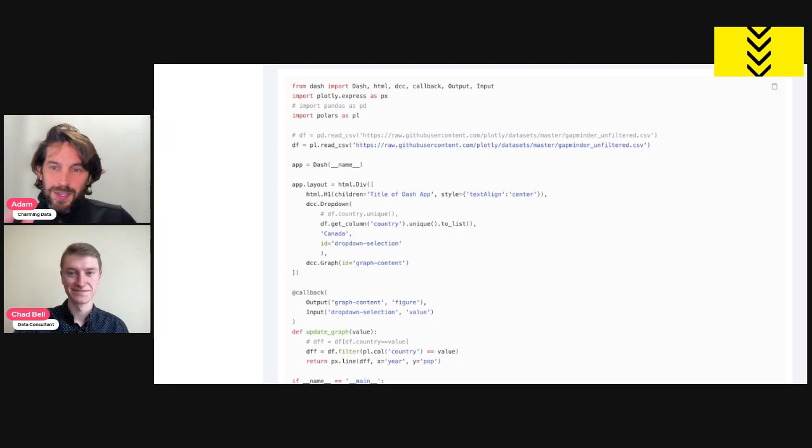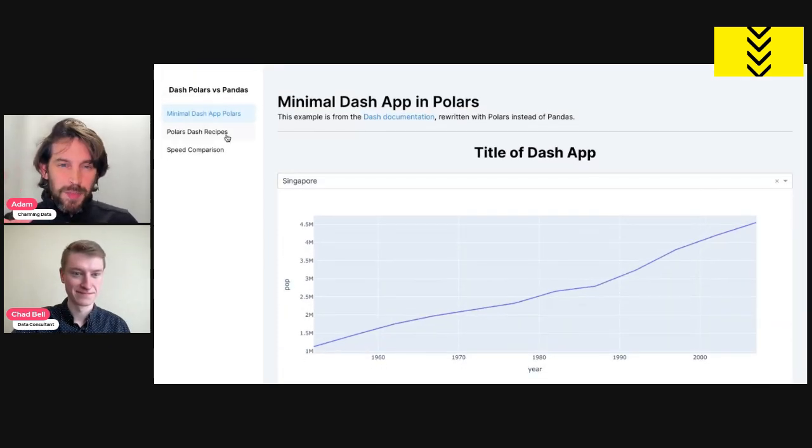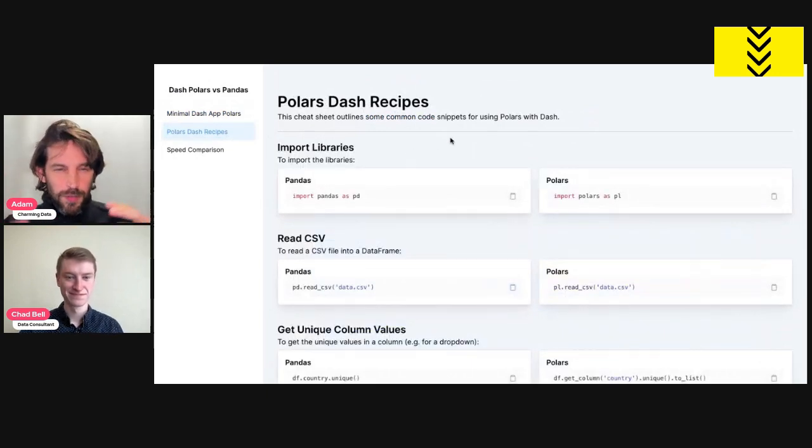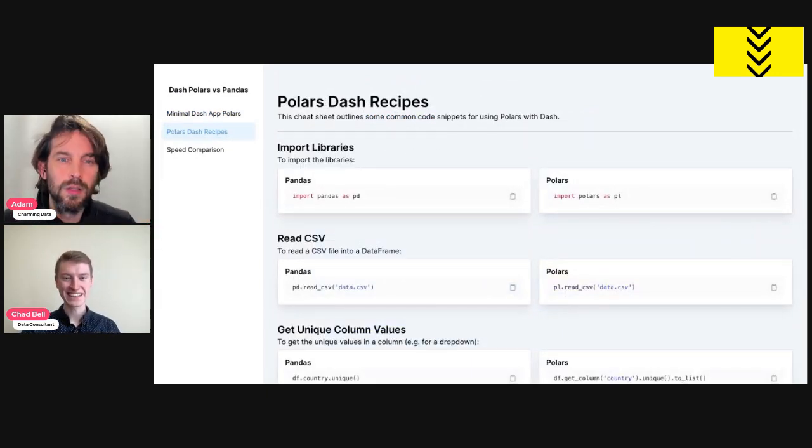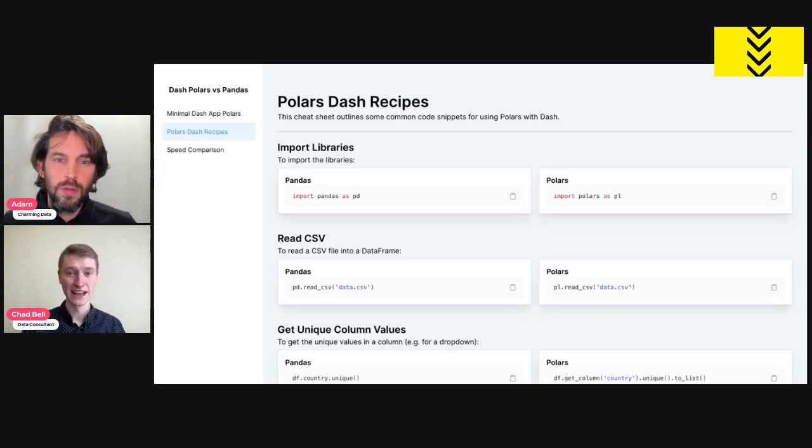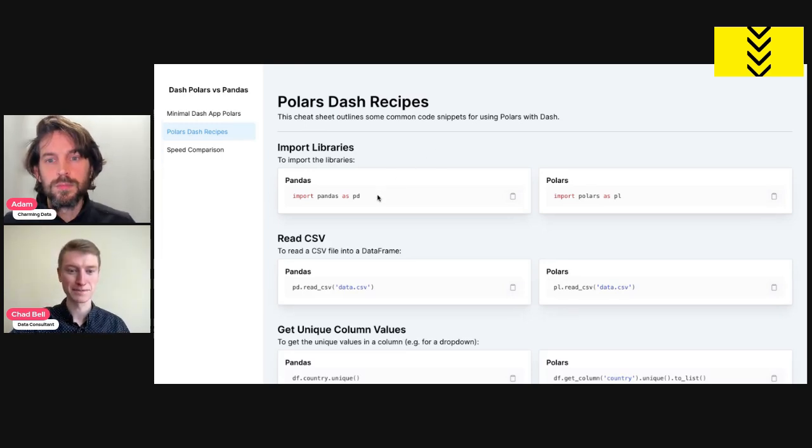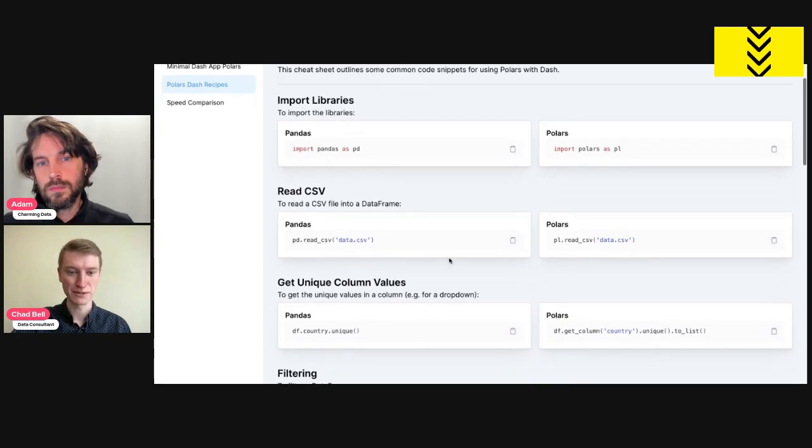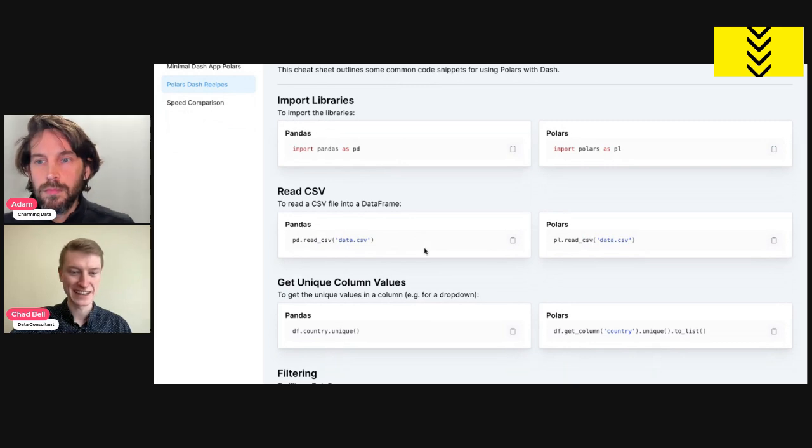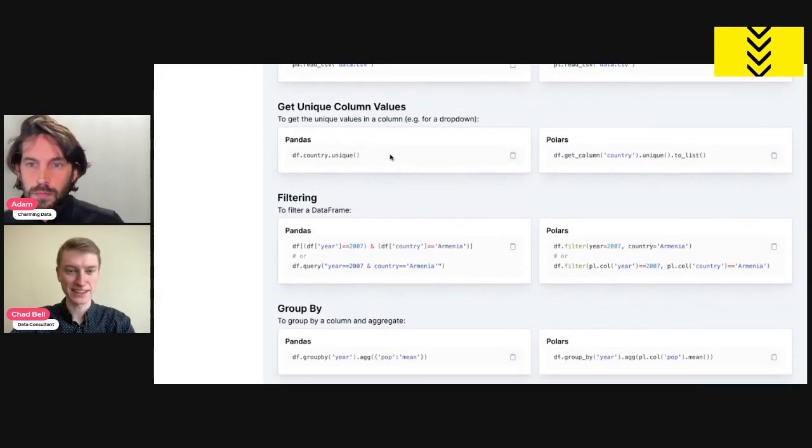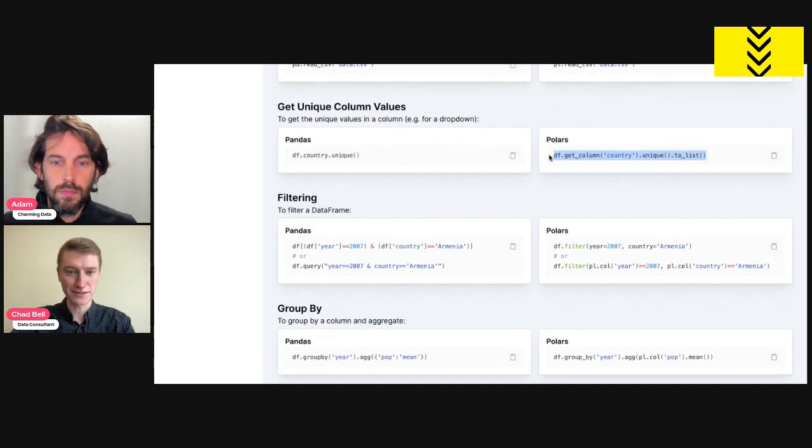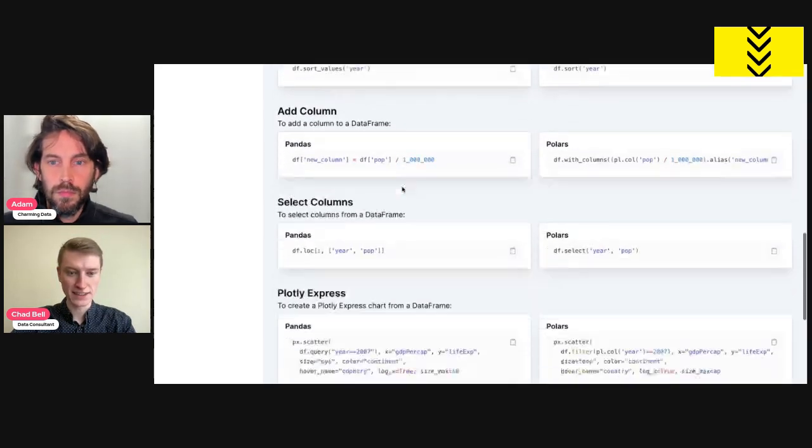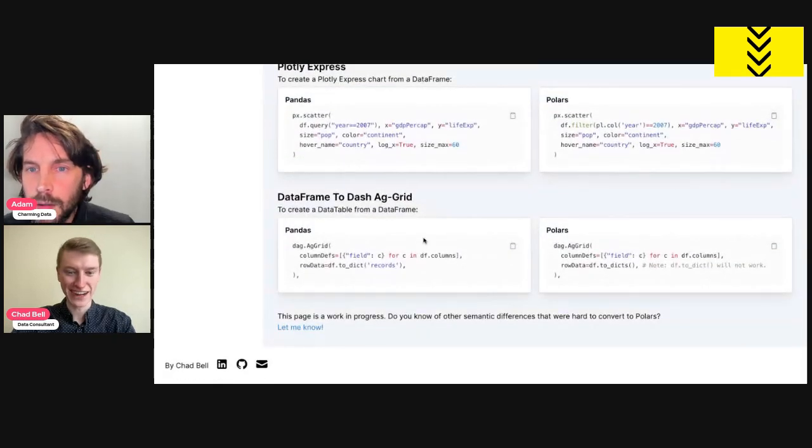Well, this comparison is probably a good segue to the next page where you talk about recipes, how to use Pandas versus Polars, specifically in Dash apps, right? Exactly. Yeah, this is a cheat sheet. If you have a Dash app you've already built, maybe with Pandas, and you want to experiment, you want to try Polars out, this might be a good place to help you get started. So you can see, just some of the basics here with importing, reading a CSV, what that looks like in Polars versus Pandas. And then there's some more Dash-specific things like getting unique values from a column. This is great, like we saw earlier for that drop-down. Lots of different cheat sheet items here.